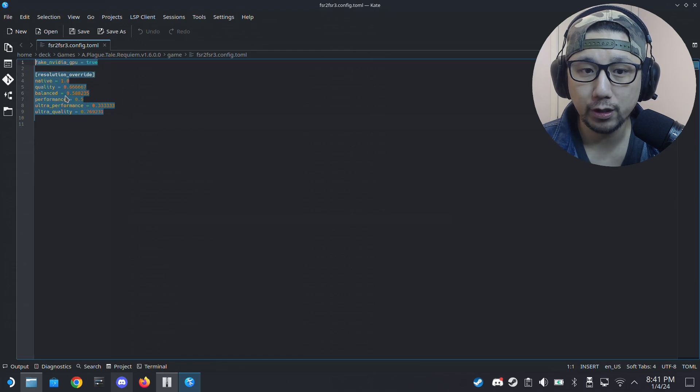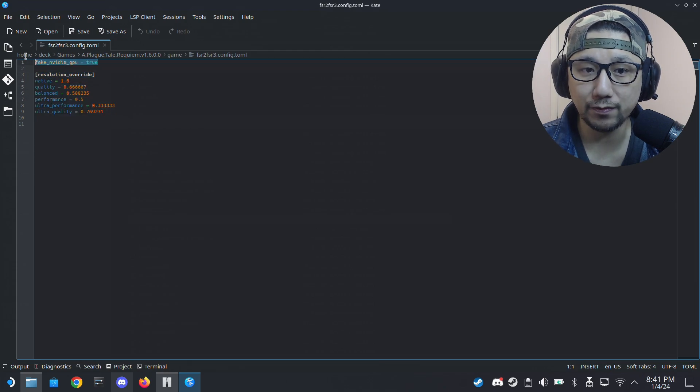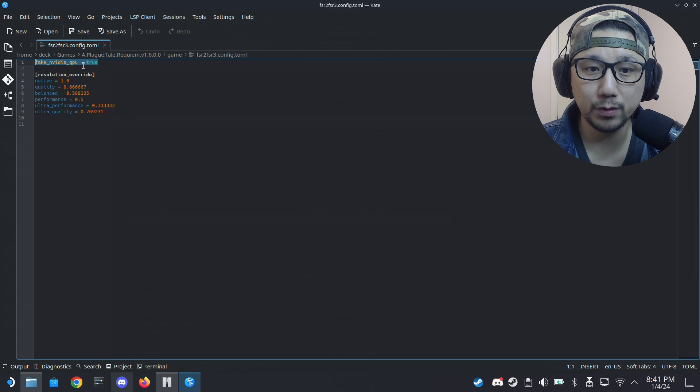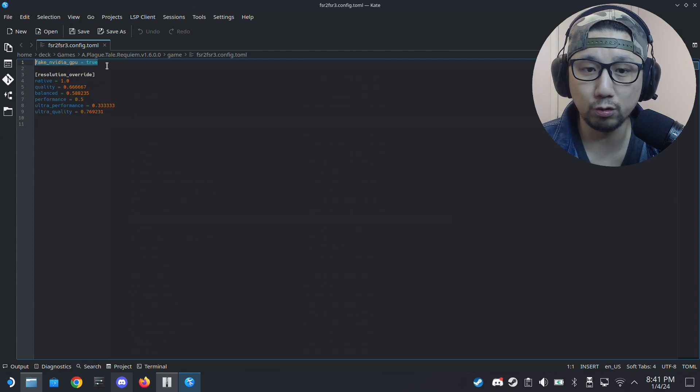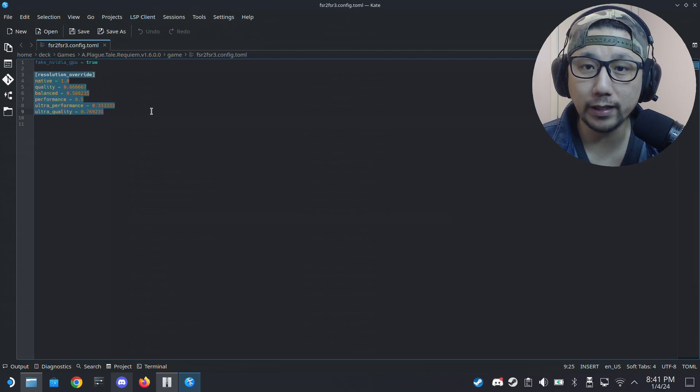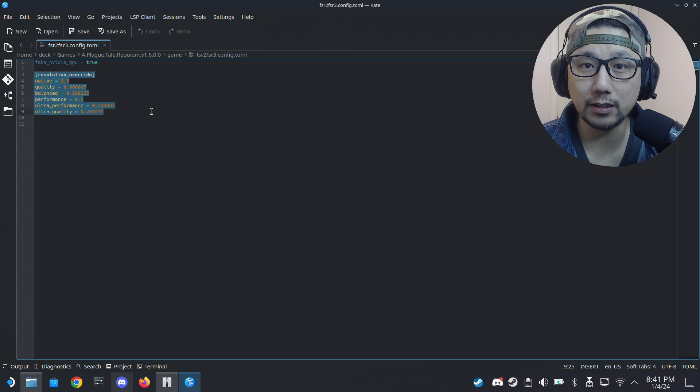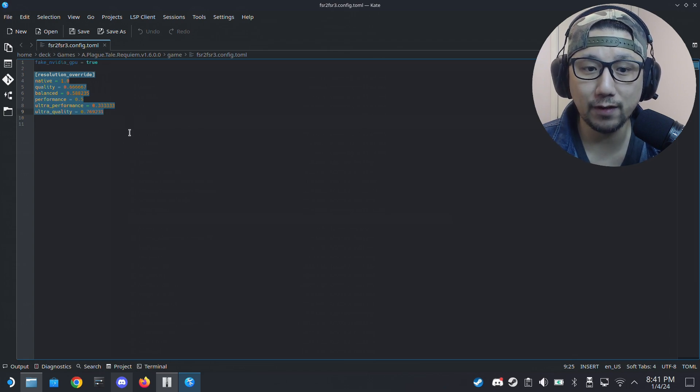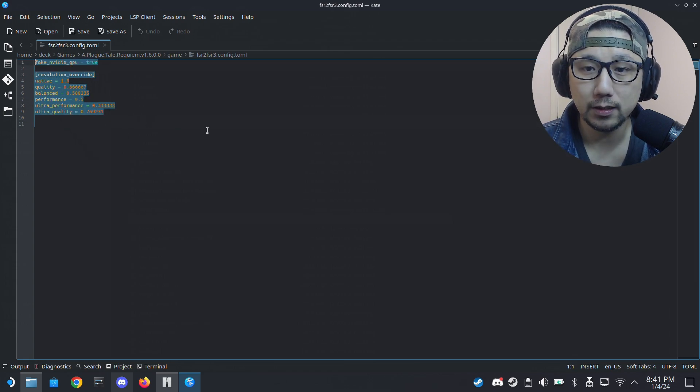Because normally it just has this fake NVIDIA GPU equals true or false. If you want this resolution override, I'll leave it in the description. You can copy that, put it in the file. Okay.